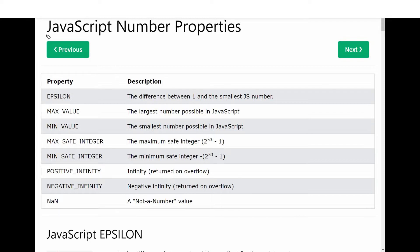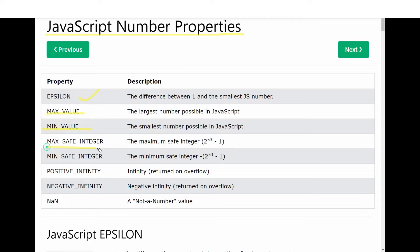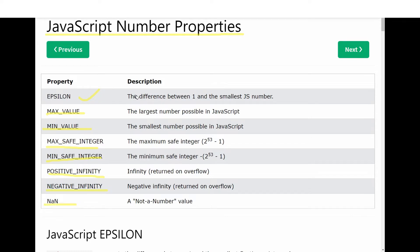We have JavaScript number properties. There are different properties like EPSILON, MAX_VALUE, MIN_VALUE, MAX_SAFE_INTEGER, MIN_SAFE_INTEGER, POSITIVE_INFINITY, NEGATIVE_INFINITY, and NaN (Not a Number).